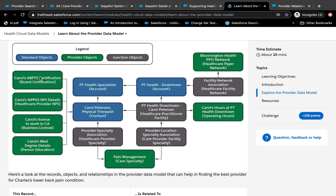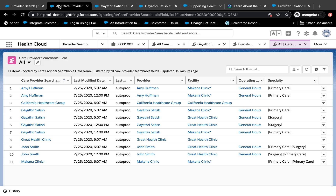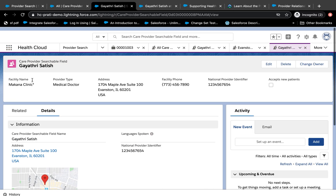The green objects in the diagram are really children of Contact because they don't vary based on location — things like personal education, board certification, and similar objects. One very important object missing from the diagram is the Healthcare Provider object itself. That object is important because it is eventually used by a batch job that runs to create the Care Provider Searchable Field object.